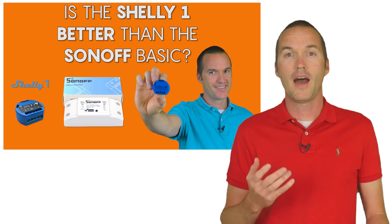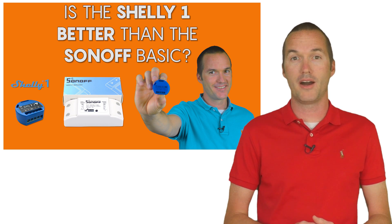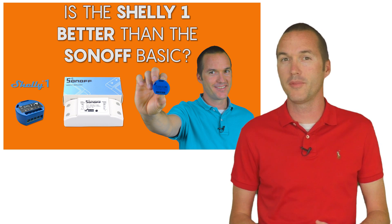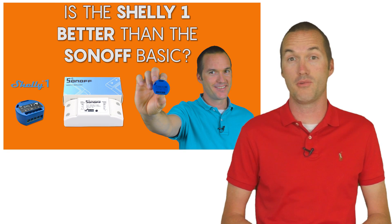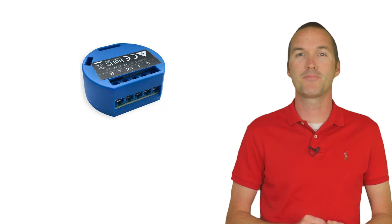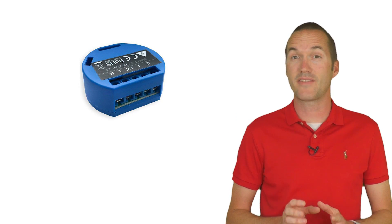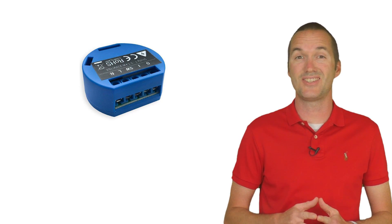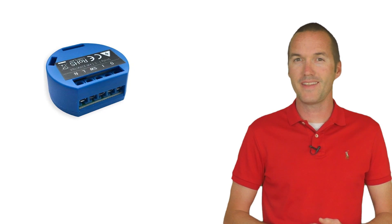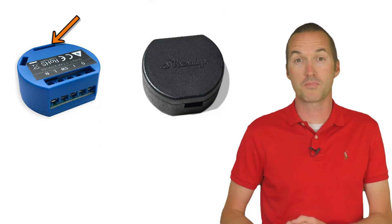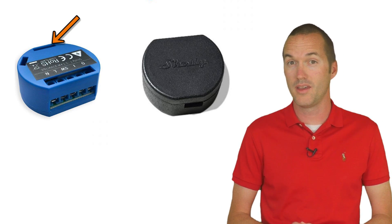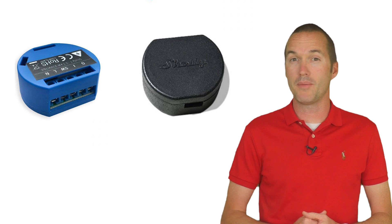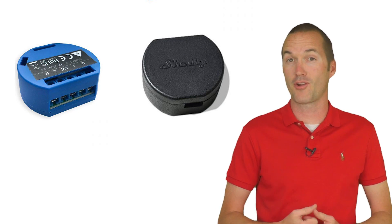A few weeks ago I reviewed the Shelly 1 relay module and I determined that it was overall a pretty great value. The Shelly 1 was especially great for DIY smart home hobbyists like me because of how easy it is to change the firmware, but the Shelly 2 doesn't have the same exposed programming headers as the Shelly 1, so it's quite a bit more difficult to install custom firmware.